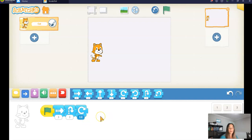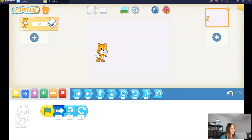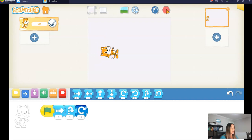So let's run our code and see what happens. I'm going to click the green flag to run the sequence of code. It moves forward, hops, and rotates.